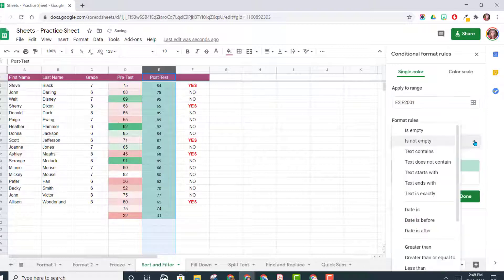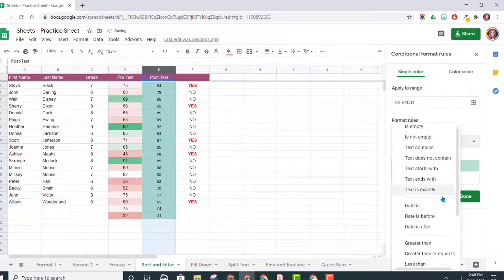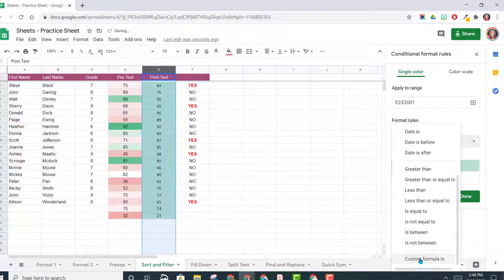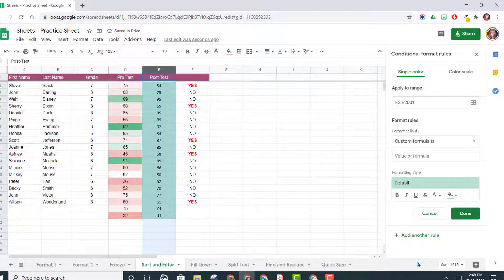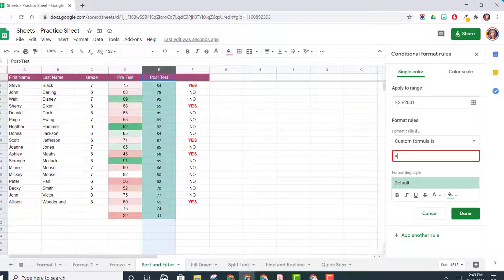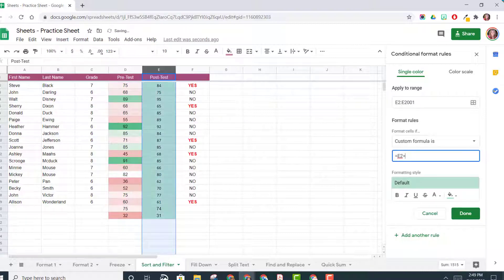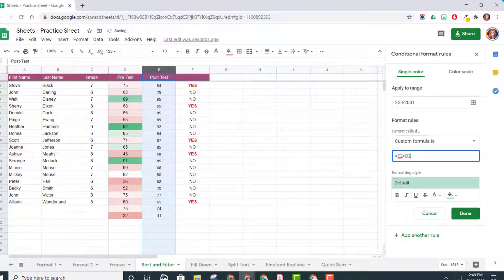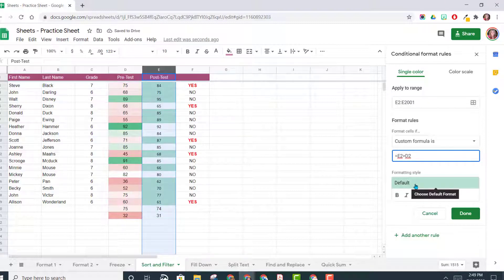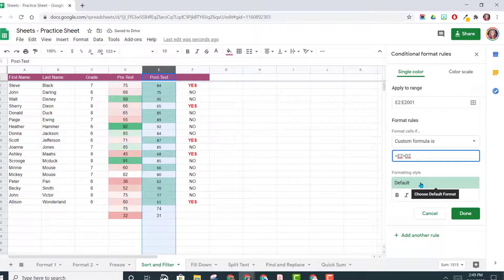So we're going to choose the Format Cells If, and we're going to choose Custom Formula. Remember, every formula starts with an equal sign. And we want to know is E2 greater than D2. And if it is, turn it green.